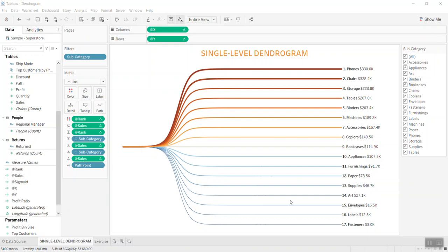Hi everyone, welcome back to my channel Tableau Tip Top. Today in this section I'd like to reintroduce the dendrogram chart. This is a beautiful chart and I believe that many experts have built this one and published it on the internet, and I looked into the ways they did it.